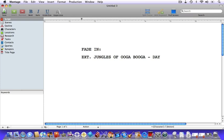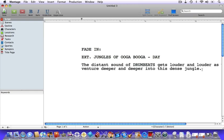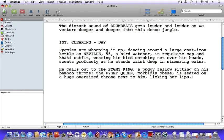After you hit your enter key, you'll be taken to the action element, where you'll enter your description of the setting along with any accompanying action. I've added in an extra scene to flesh things out more. Now it's time to add some dialogue — Neville desperately needs to say something.